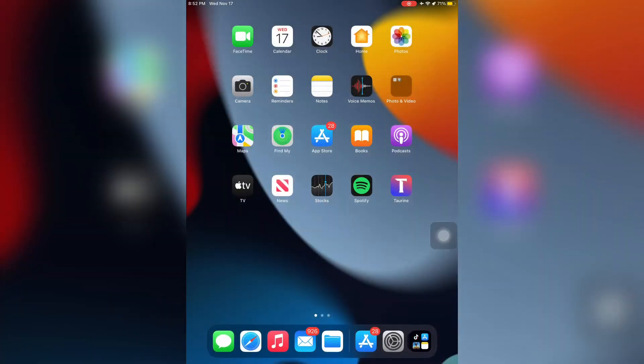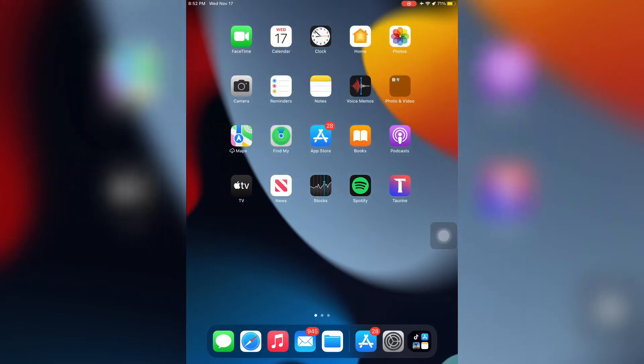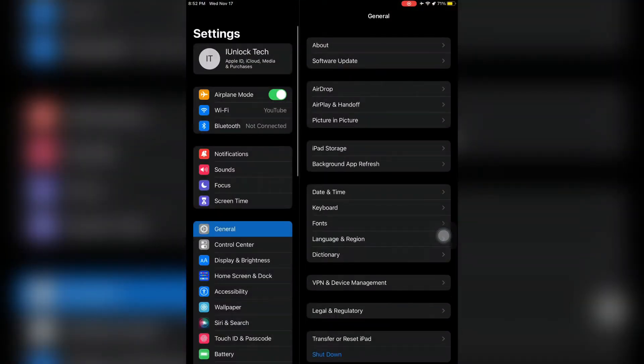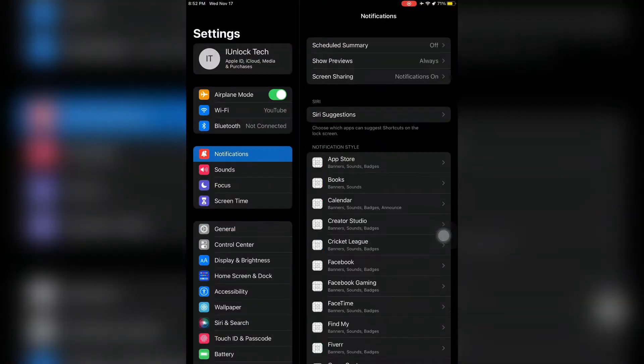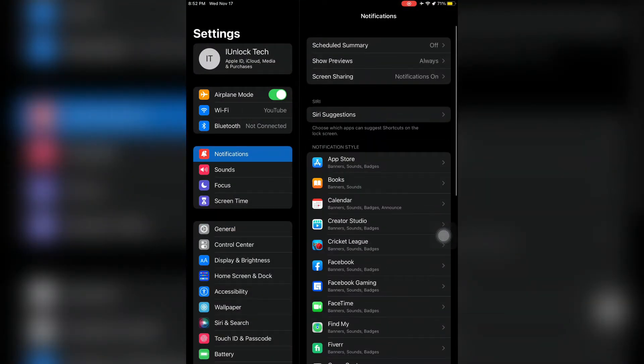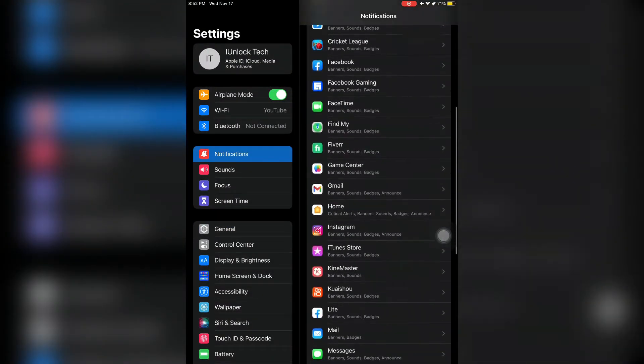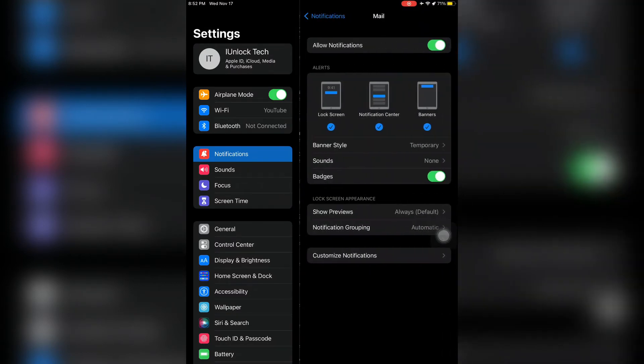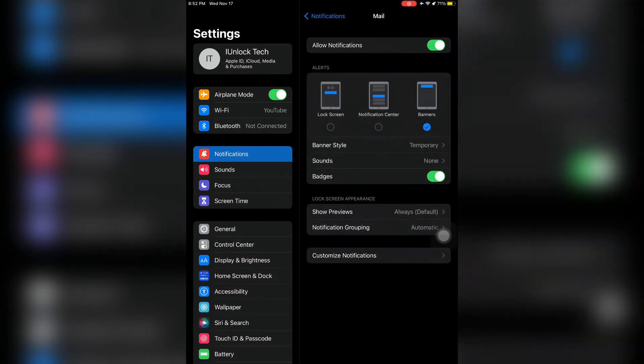First of all, open your iPhone or iPad Settings, then scroll down and simply click on Notifications. Then open the Mail app and make sure that alerts are turned on like for lock screen, notification center, or banner.